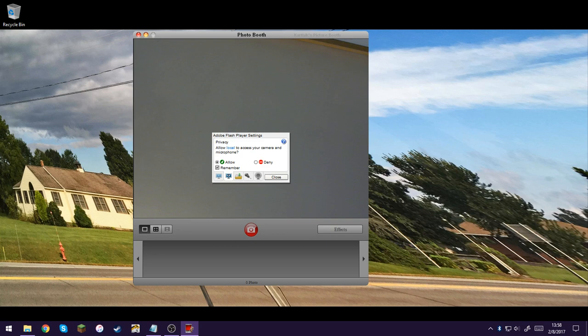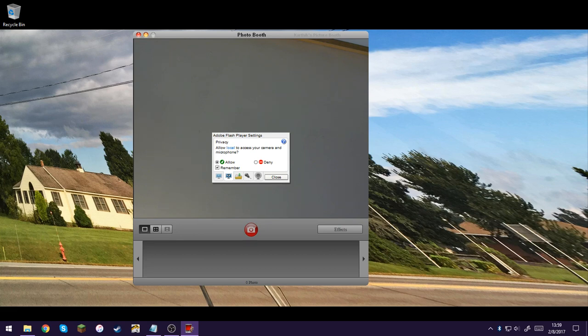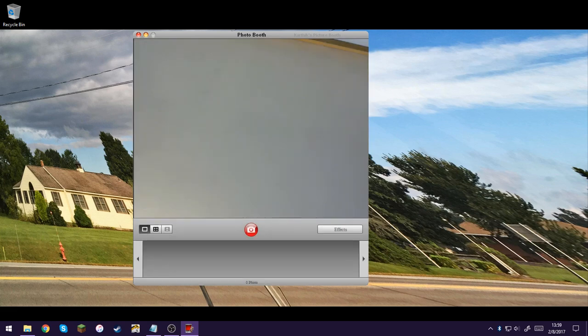And make sure you check remember where you will remember that your camera is allowed to be used by this program. So it won't ask every time. It would be annoying.